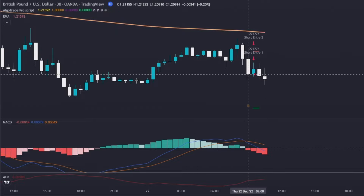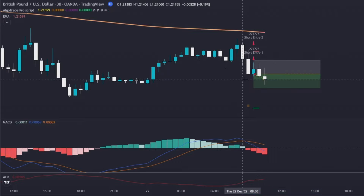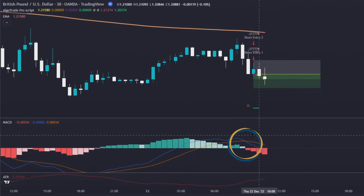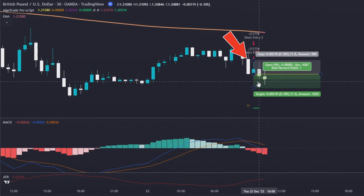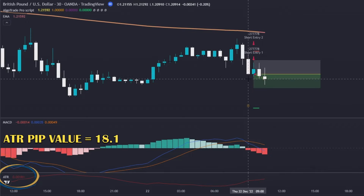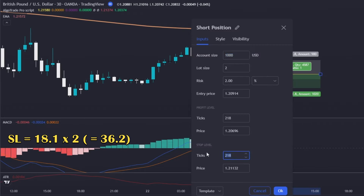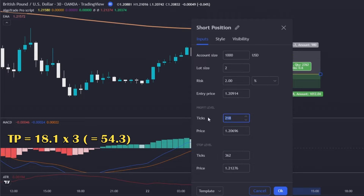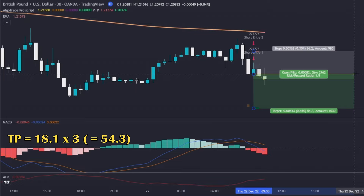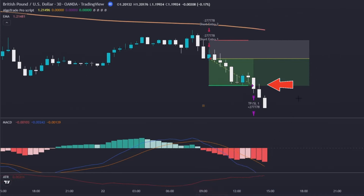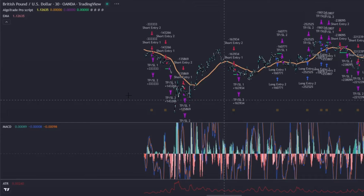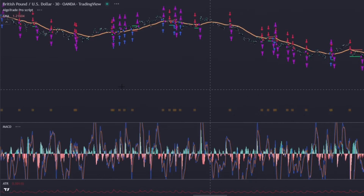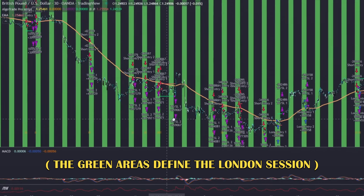Now let's look at a short signal. The algo considered the entry after the closure of the signal candle given by the MACD. The cross of the MACD and signal lines happened above the histogram, and the price is below the exponential moving average. The stop loss is 2 × 18.1 = 36.2 pips, and the take profit is three times the ATR pip value, so 54.3 pips. This trade was profitable too. The arrows you see are the entries and exits from every trade signal, confirming the algo is working correctly and respecting the London session condition.